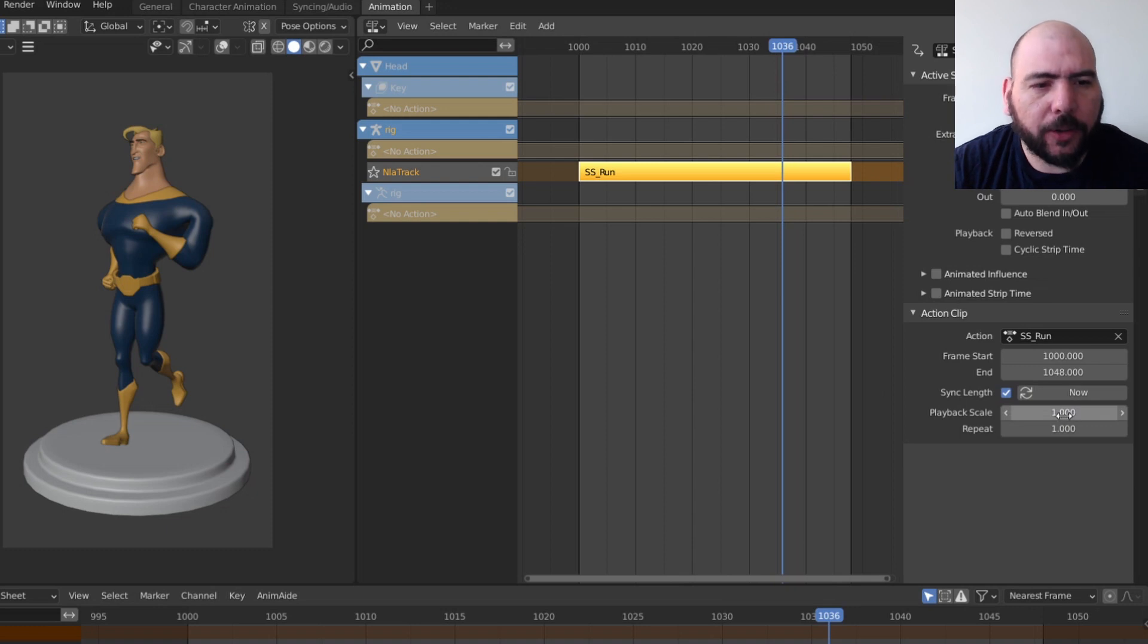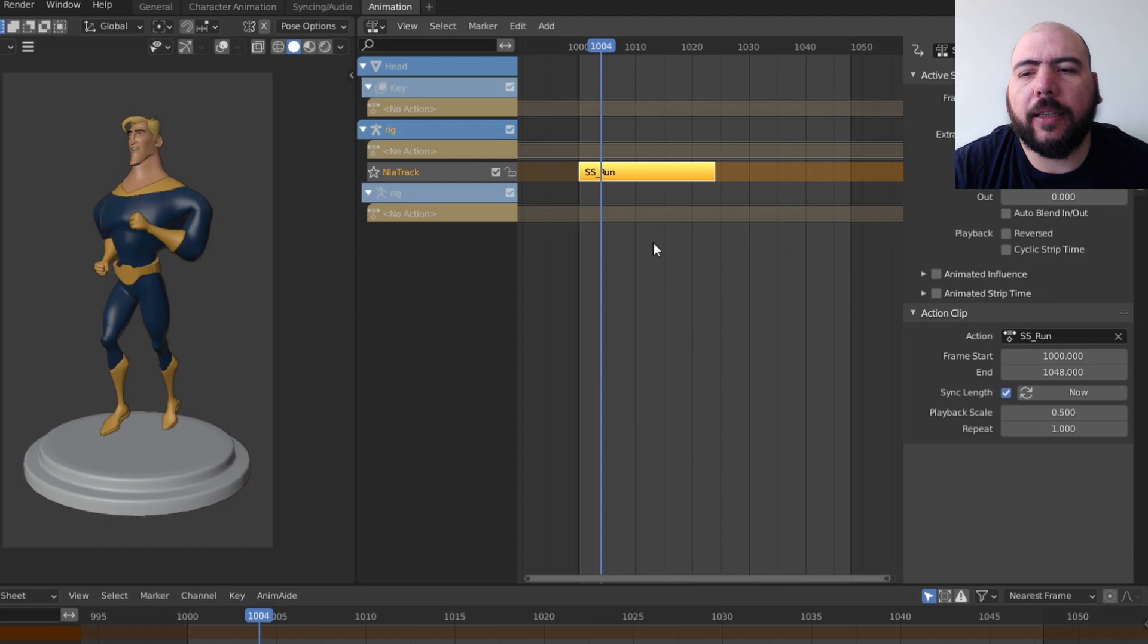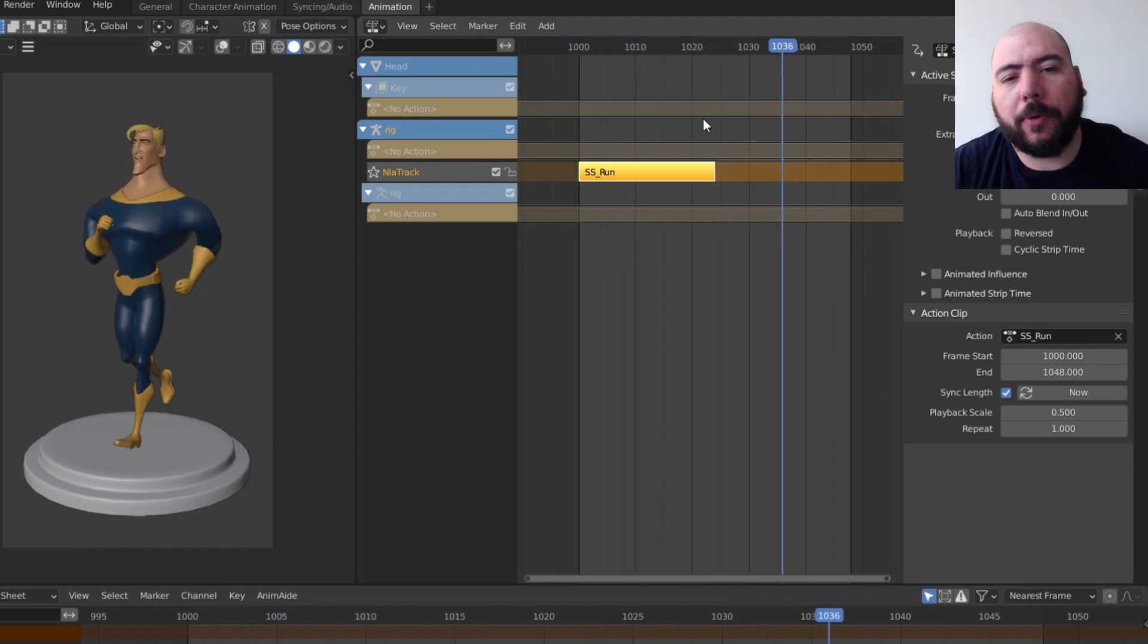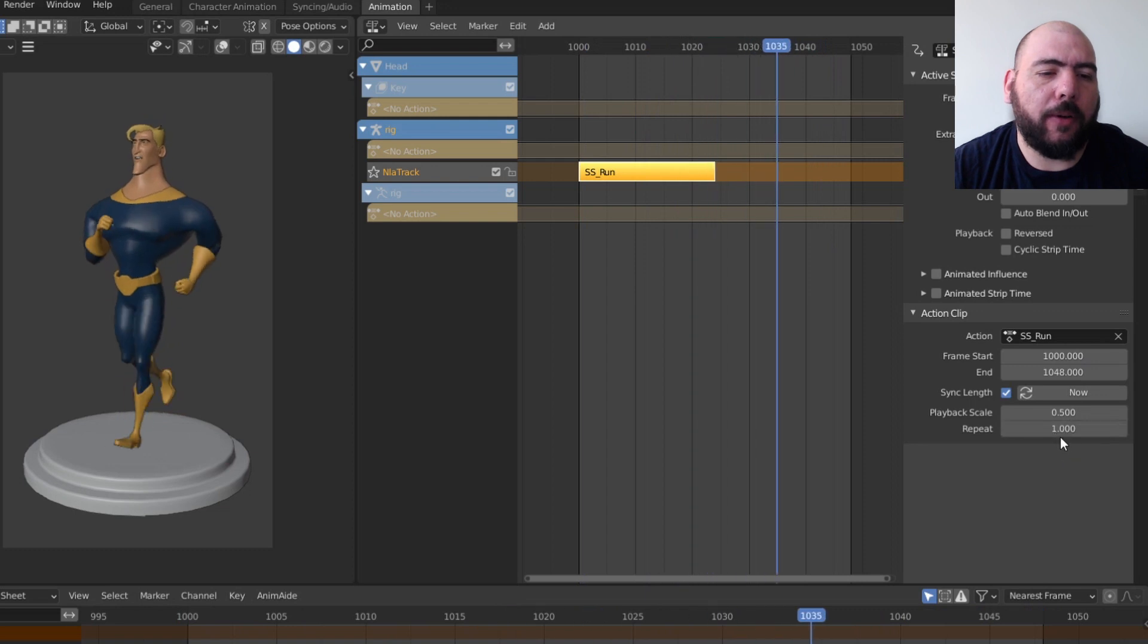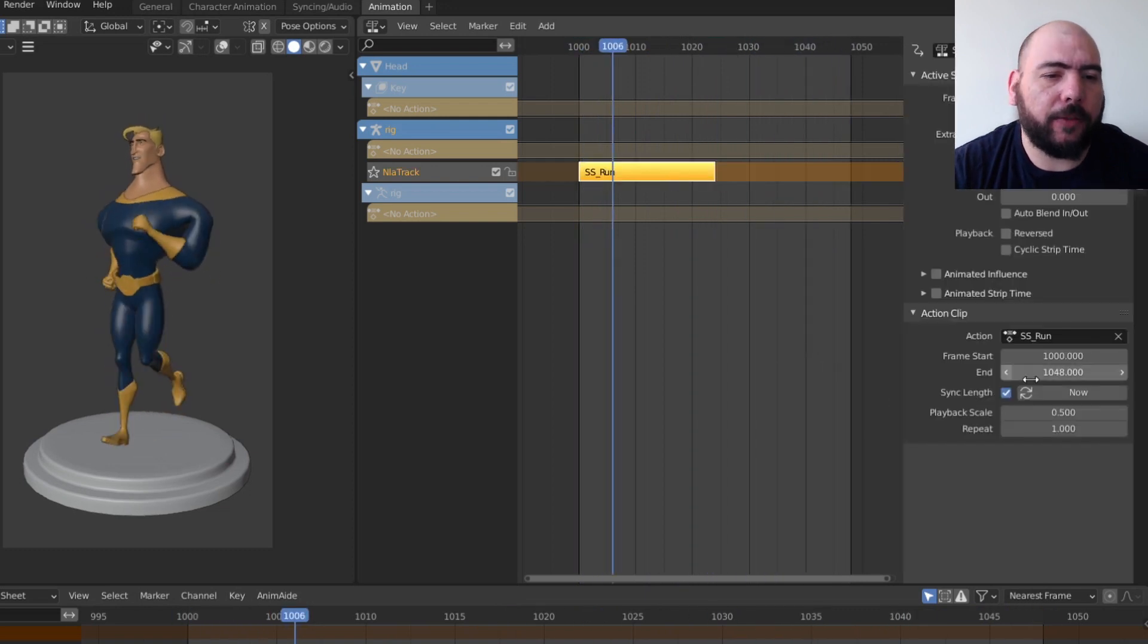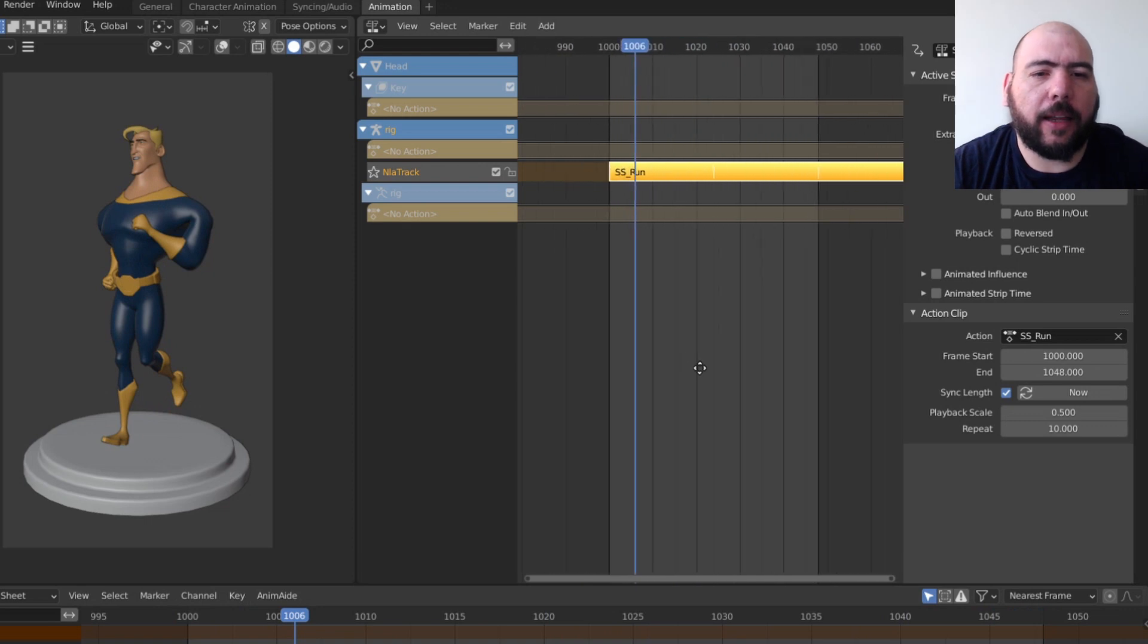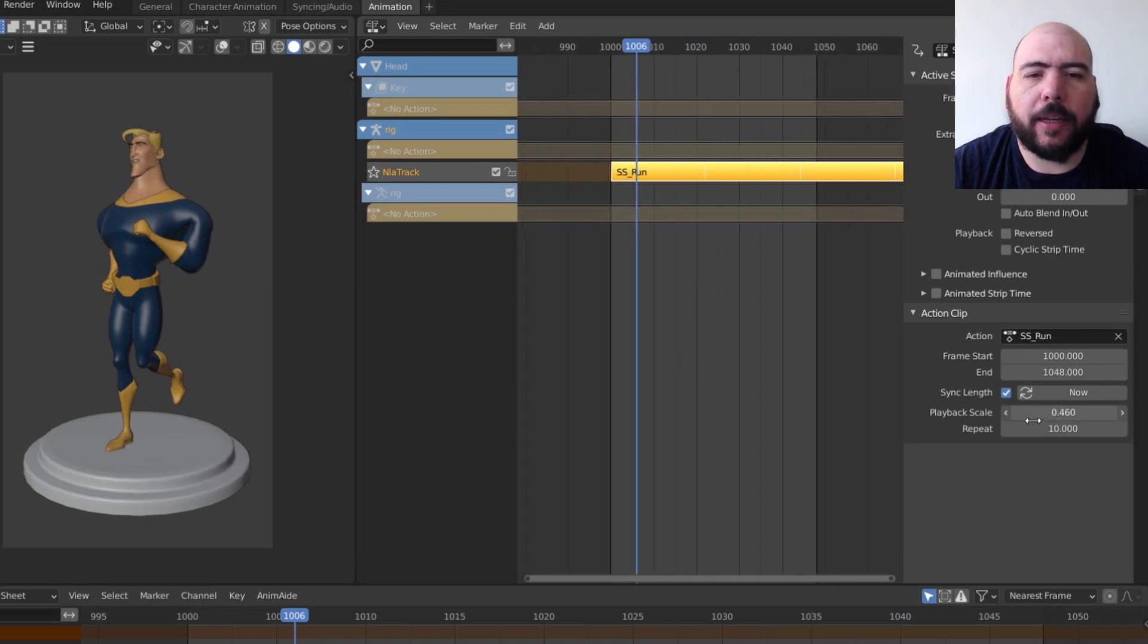And we have this thing called playback scale. And so if I scale this to 0.5, for instance, you're going to see that now it goes much faster. Obviously, we ran out of clip. And so now I can, for instance, repeat it. So if I select it and I make it 10, then I get 10 cycles. And then I can make it much faster.